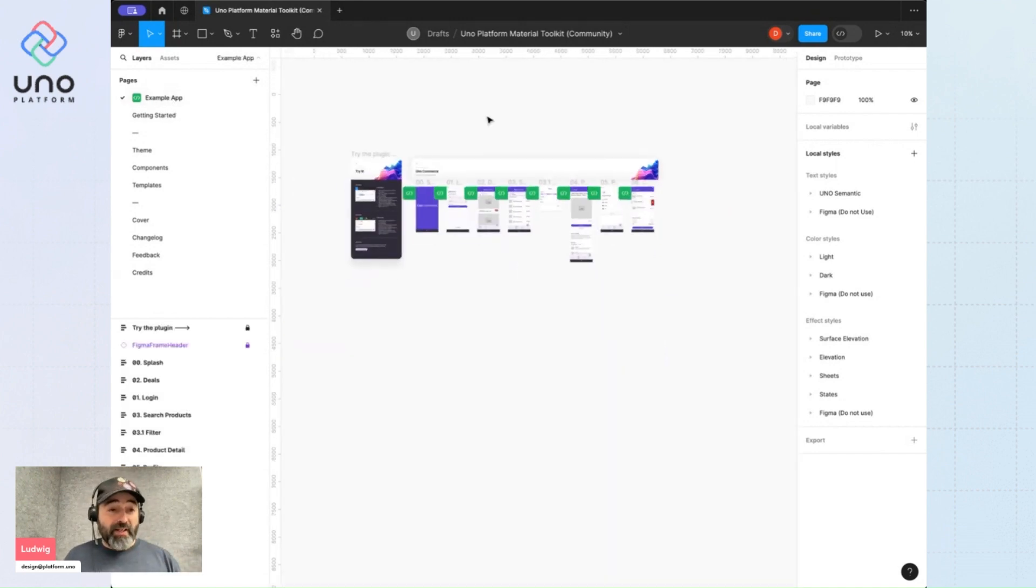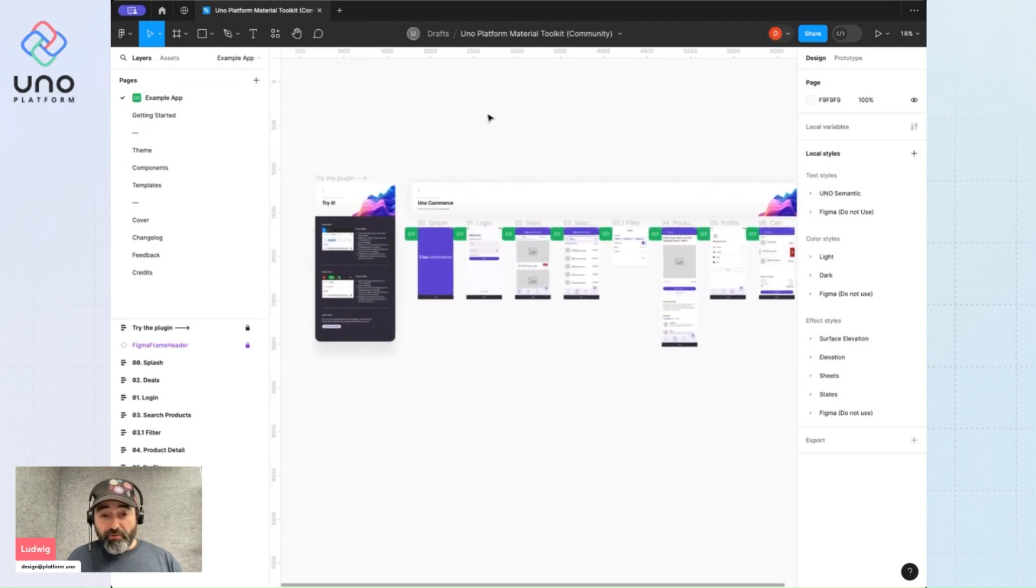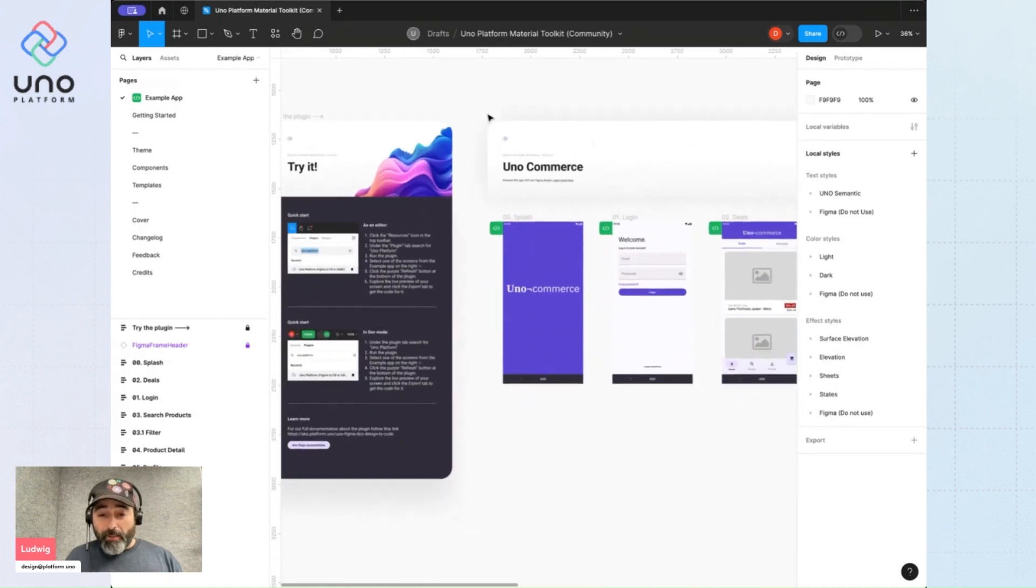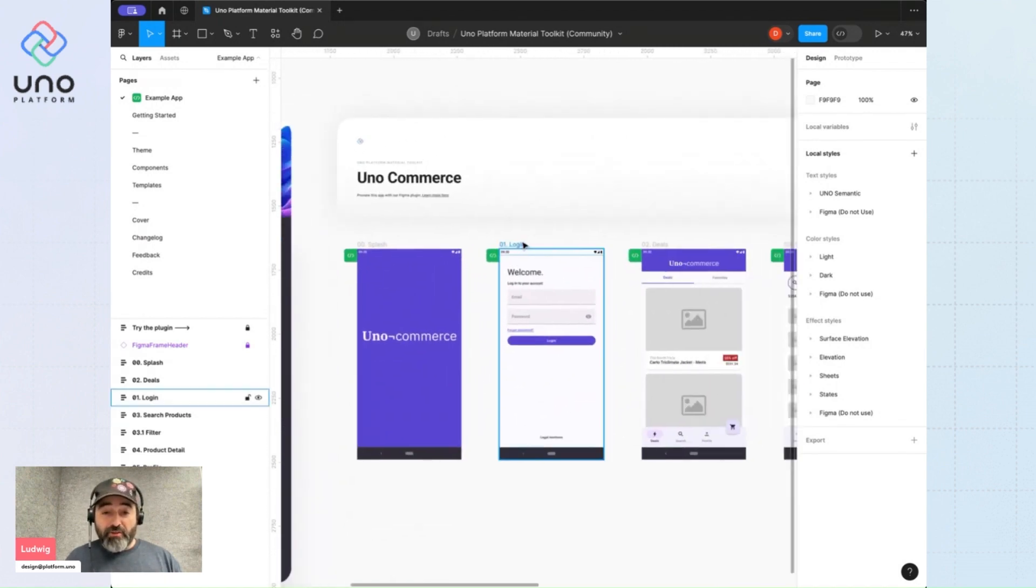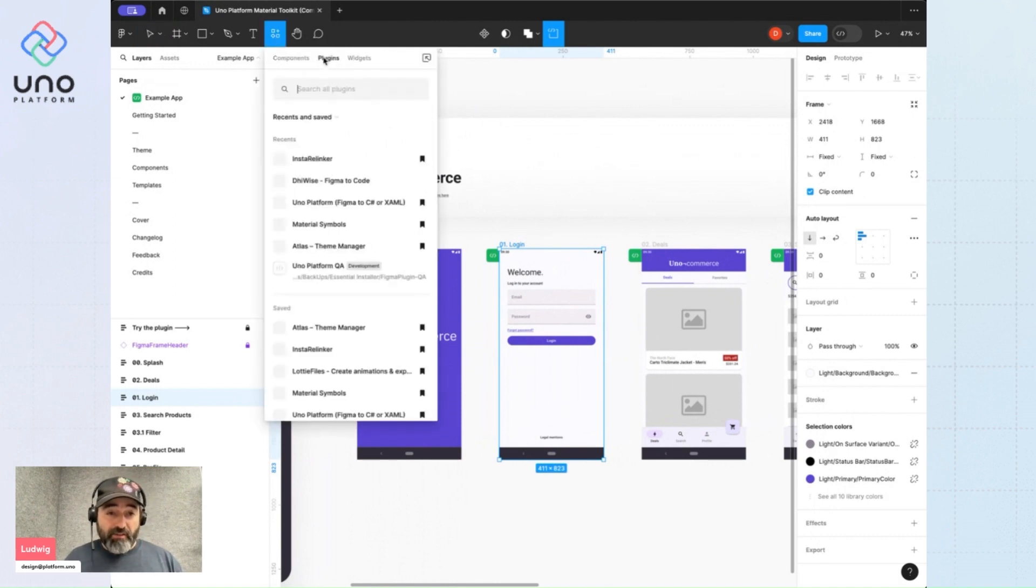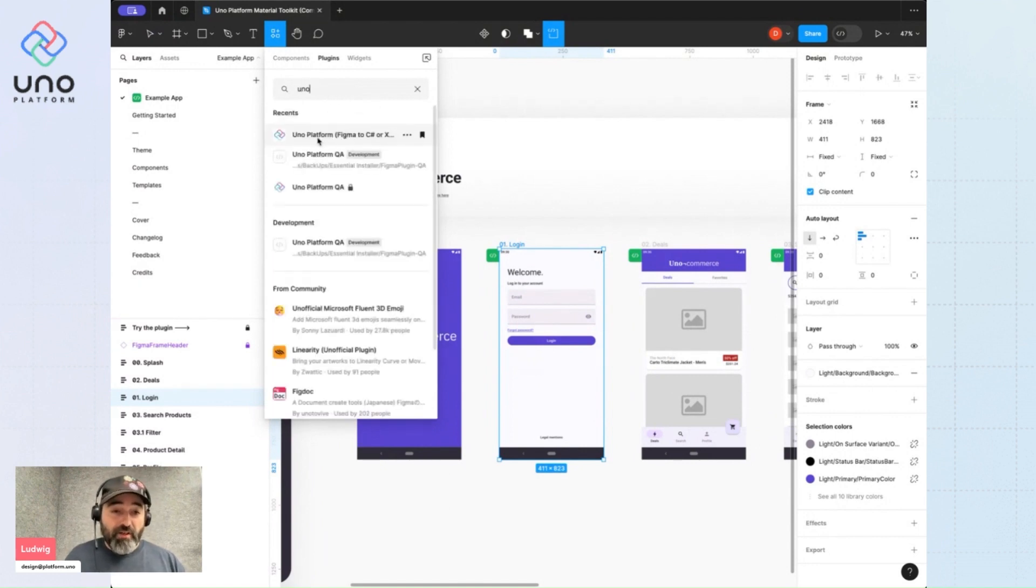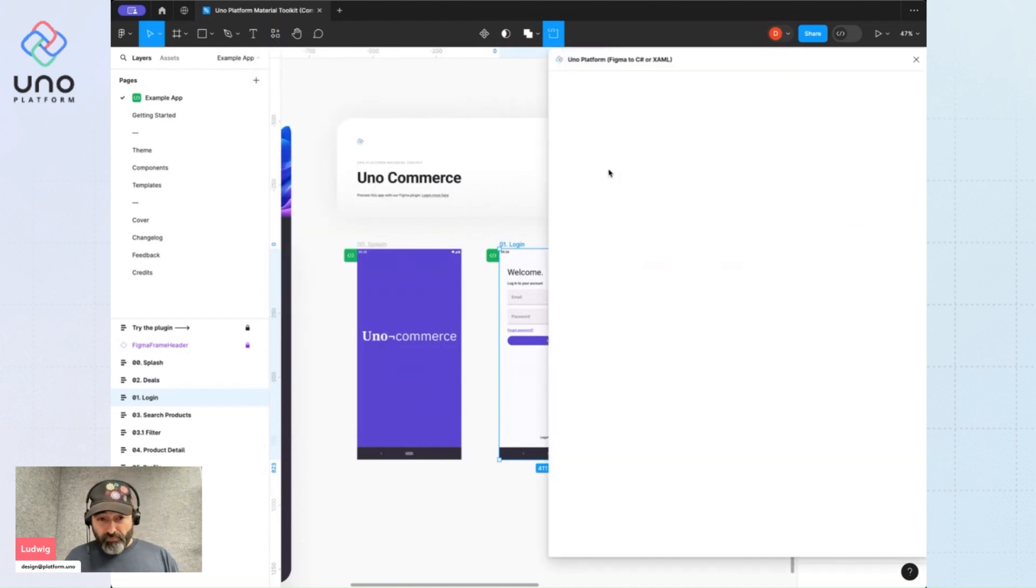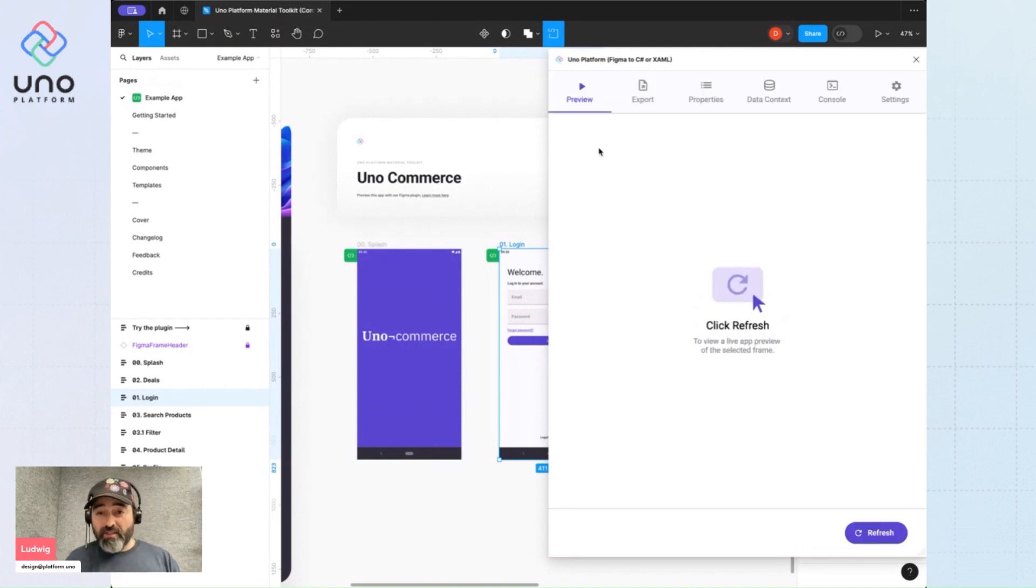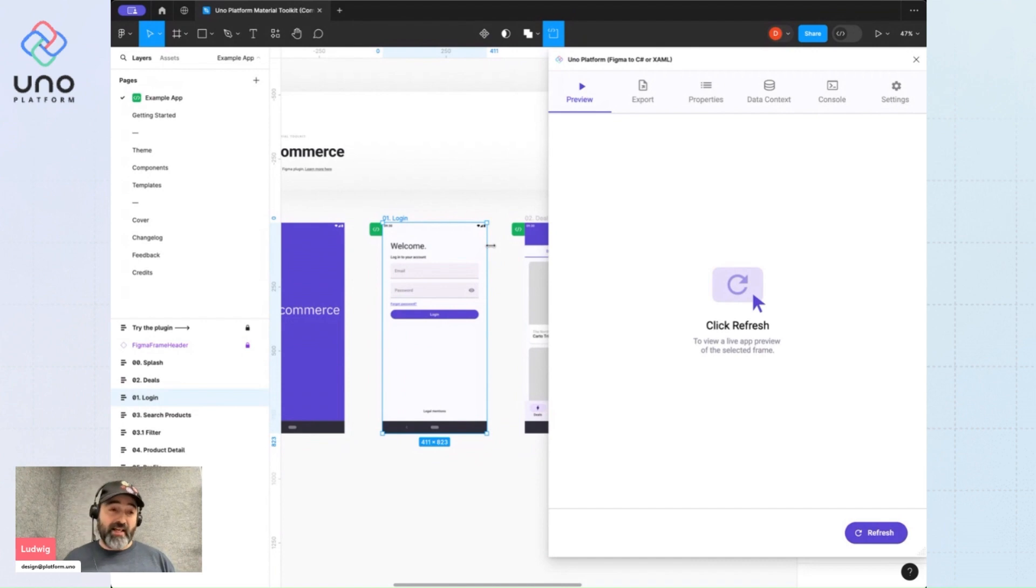So if I come back to the example app, I'll just conclude this overview of the file by showing you or demonstrating what the plugin can do. So the toolkit is actually two parts. It's the Figma file and the Figma plugin. You can do a search here in the plugin section of Figma for UNO platform, and it'll bring up this handy little tool whose purpose is to allow you to do some code generation in XAML or C sharp markup.